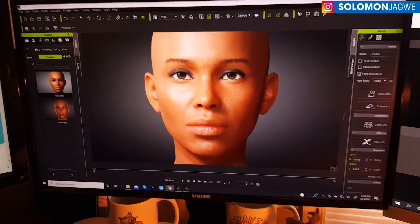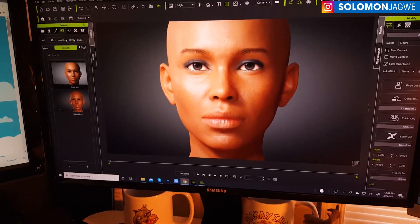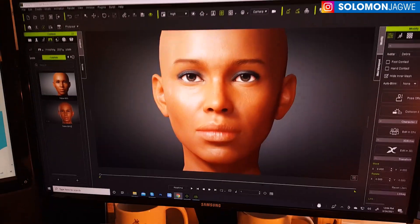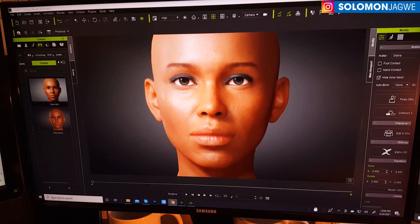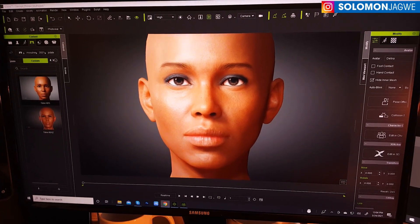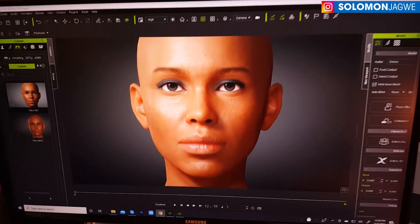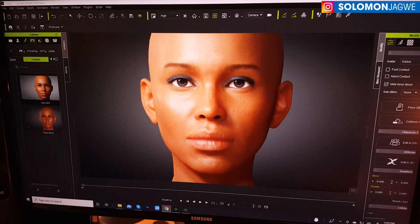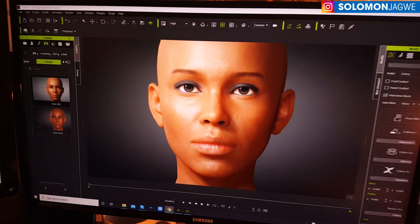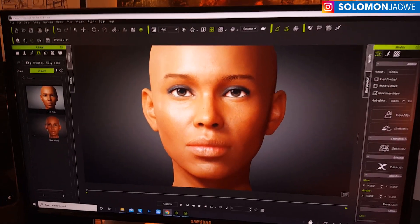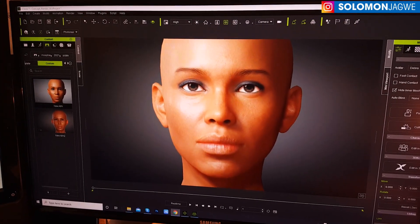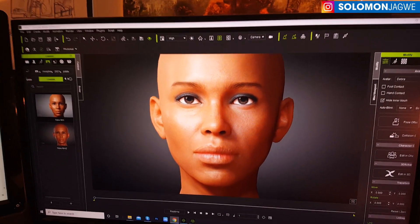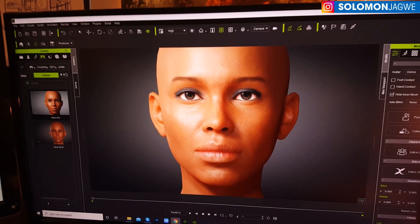Welcome back friends, this is Solomon Jagwe. I'm back with another quick insight and today is an exciting day, especially when it comes to facial motion capture for users of iClone and also for Character Creator 3.